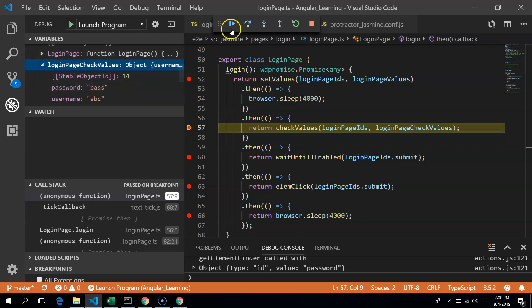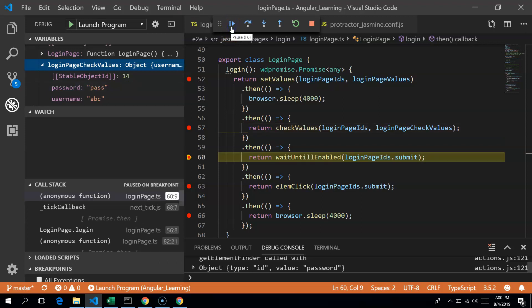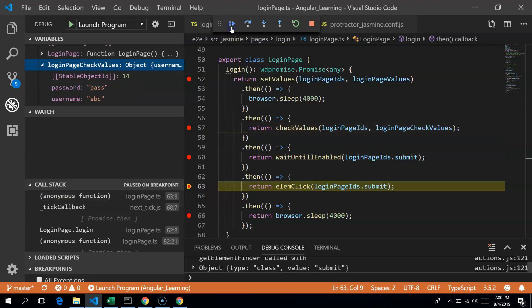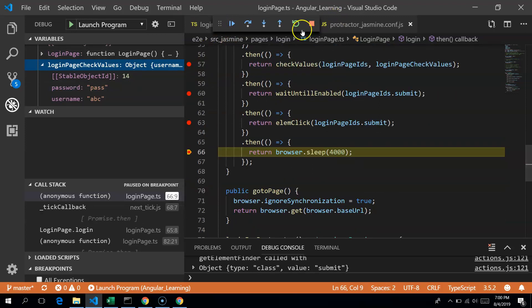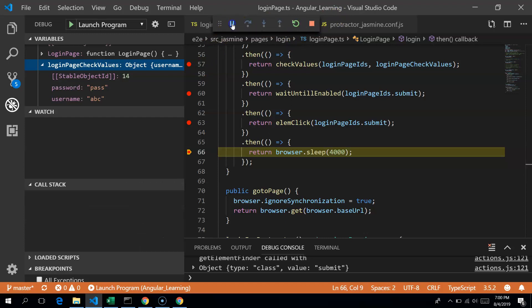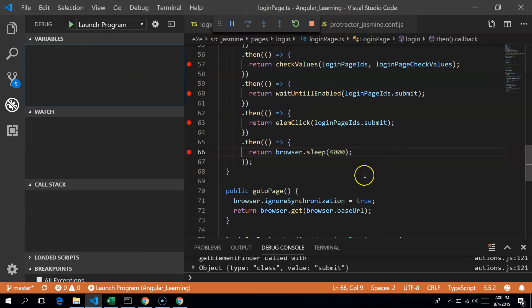After the last breakpoint, since there are no more breakpoints set, it should continue and run the rest of the test.